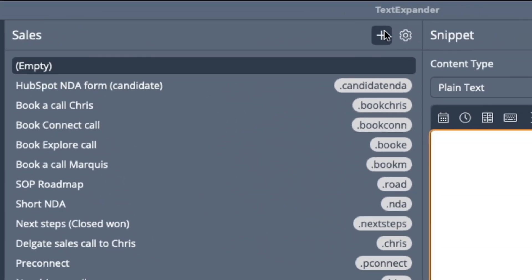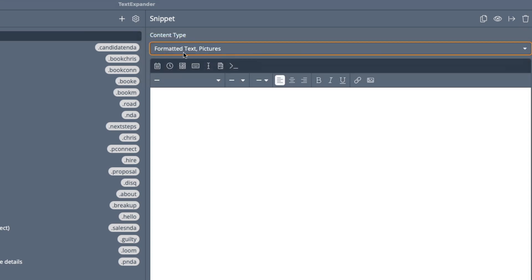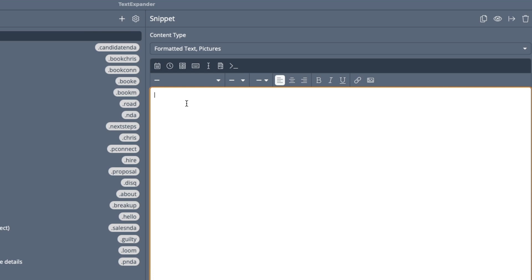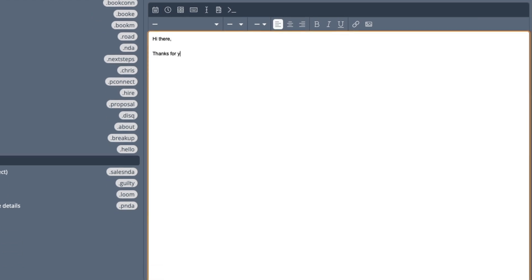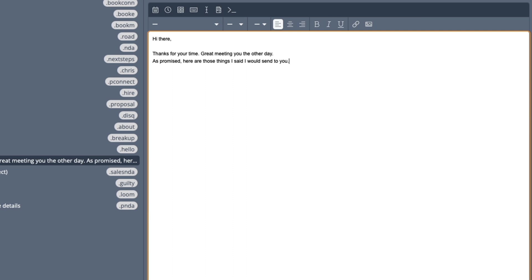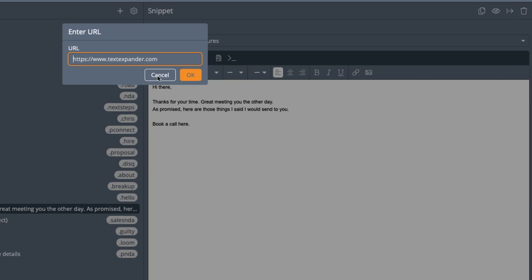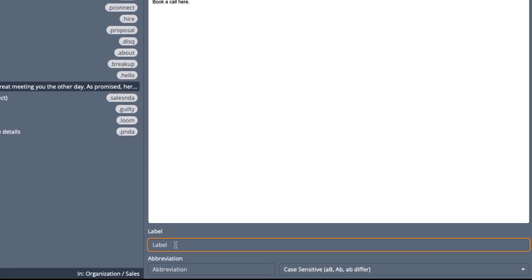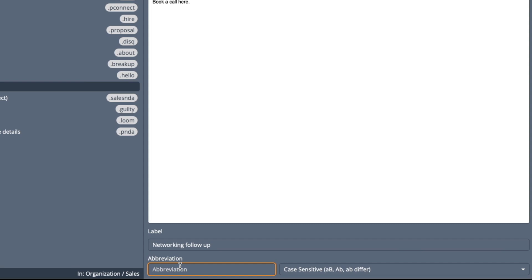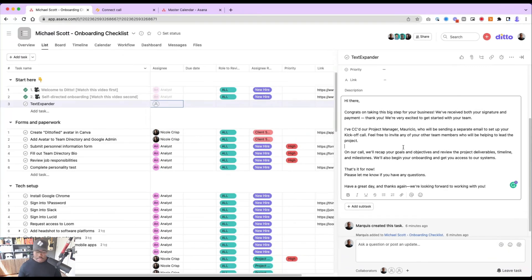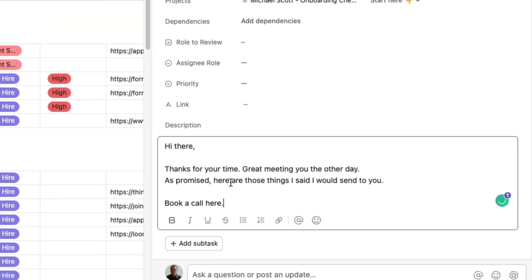To create these, you just click the plus button. It can be anything you want. I like formatted text and pictures so we can use bold, hyperlinks, and things like that. For example: 'Hi there, thanks for your time. Great meeting you the other day — as promised, here are those things I said I would send to you. Book a call here,' and then put the link in by highlighting it and adding the calendar link. The label could be 'networking follow-up' and the abbreviation could be 'network.' Now I just type 'network' and it automatically pops up exactly what that is.